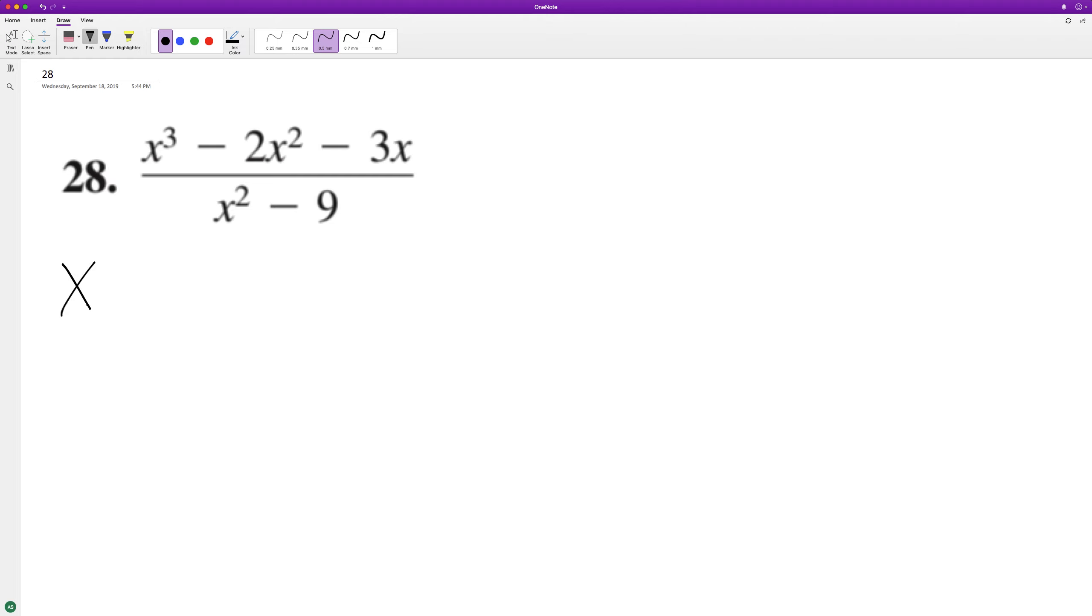So on top, we can start off by factoring out an x, and then we can further break this down into x minus 3, and then x plus 1.